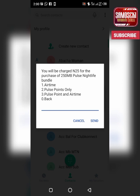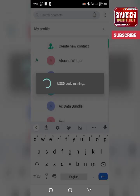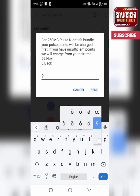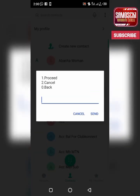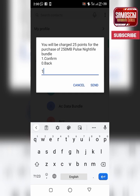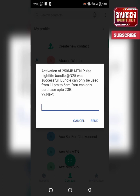You'll be charged 25 Naira for the purchase of 250MB post nightlife bundle. Then you pick either airtime or post point for payment. I'll click on post point and airtime. You click on 99, then click on 1 to proceed, then click on 1 to confirm.